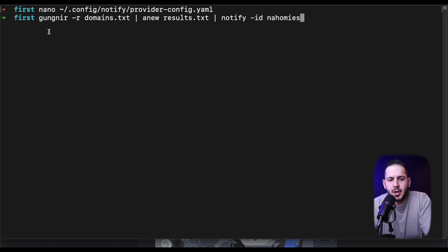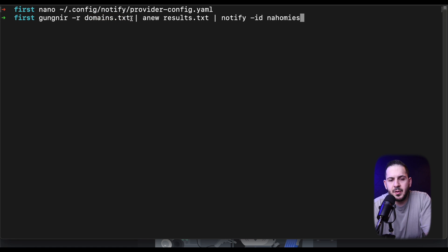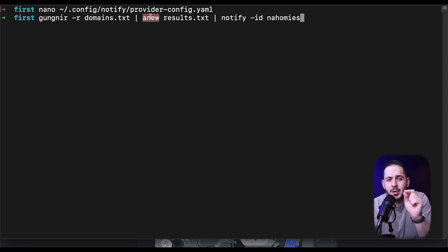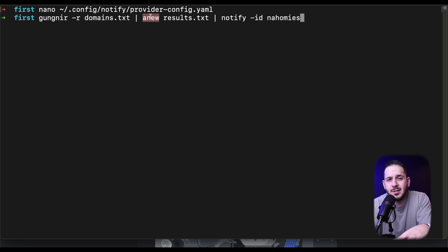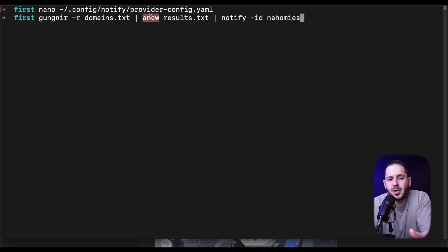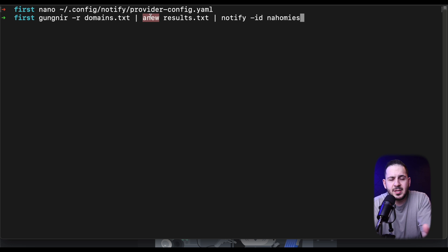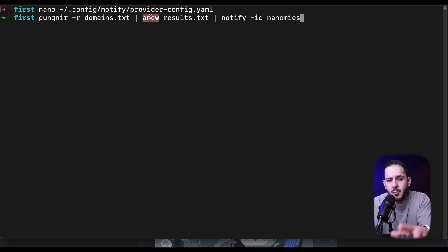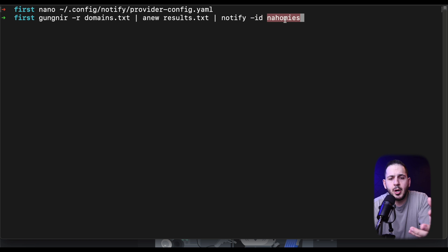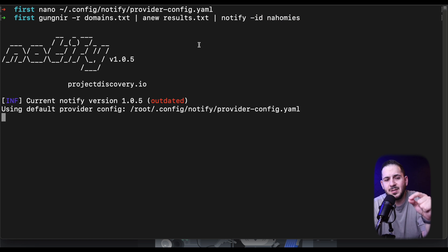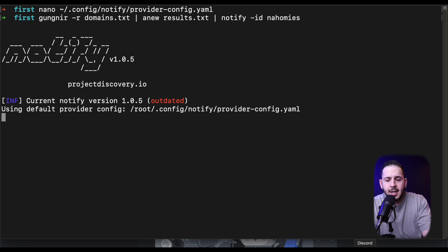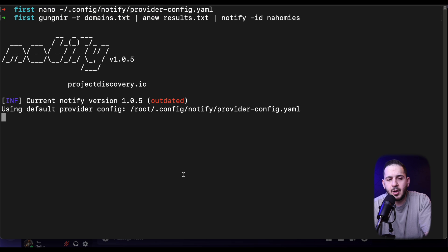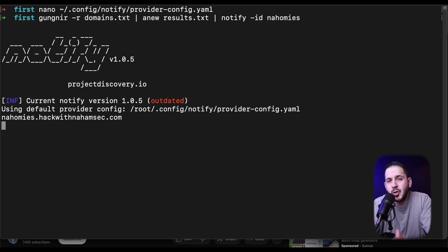I'm going to use gunger and say hey I want you to use this file, the domains.txt that we want to track all the domains. Then I want you to use anew to track all the new assets, so if a particular domain or subdomain comes up twice it's going to ignore it and not write it to results.txt. The other reason why we do this is we want to make sure we're not losing track of all of our assets. If you ever turn your box off, reset it or something, you kind of have historic data from the past, and when you rerun this again it's only going to show you the data from your previous run. Then notify is just a notification tool by Project Discovery. You give it an ID which we just created called nahomies, and anytime there is a brand new asset printed, it's going to take that data and post it into our Discord channel.